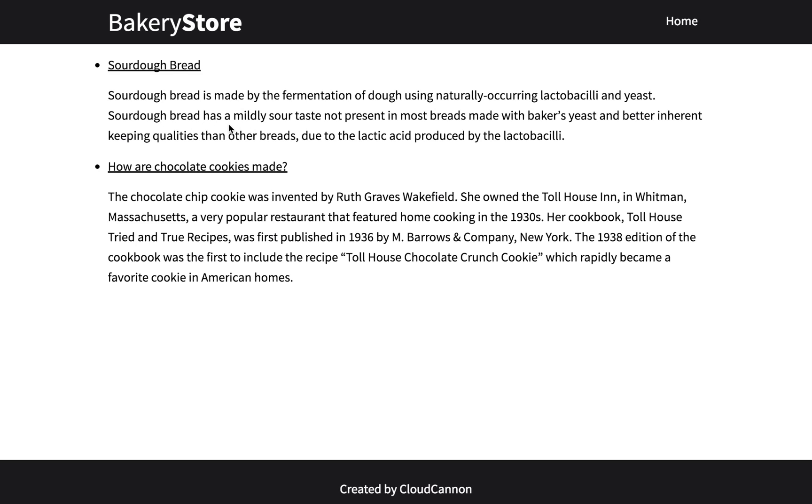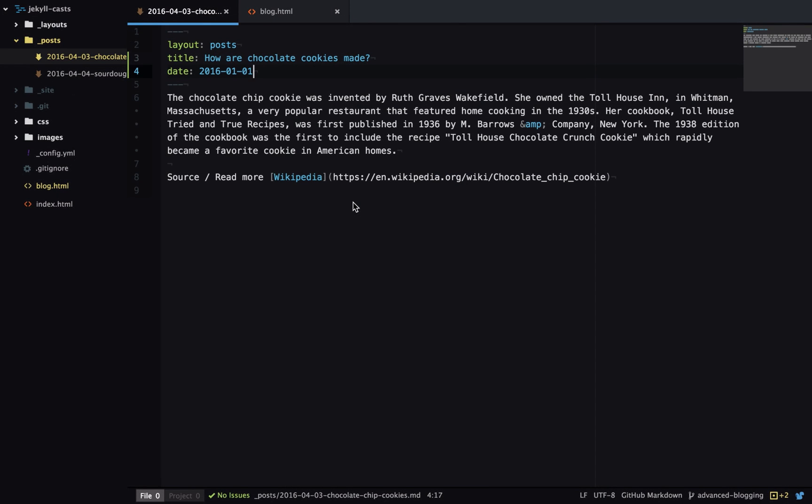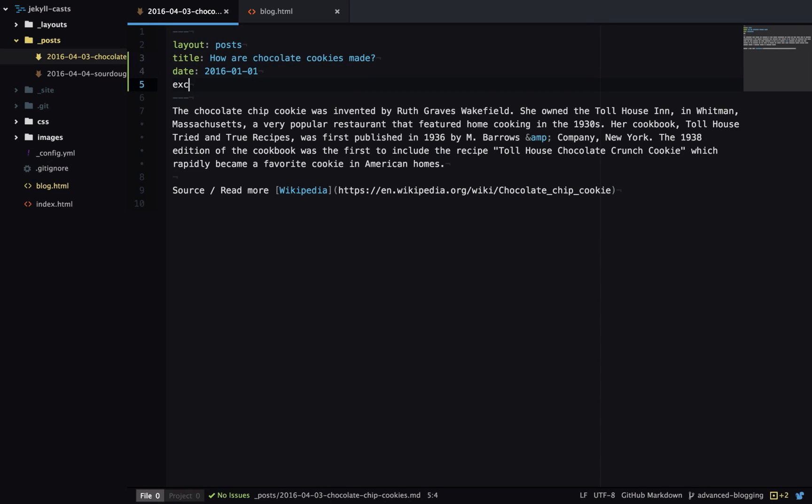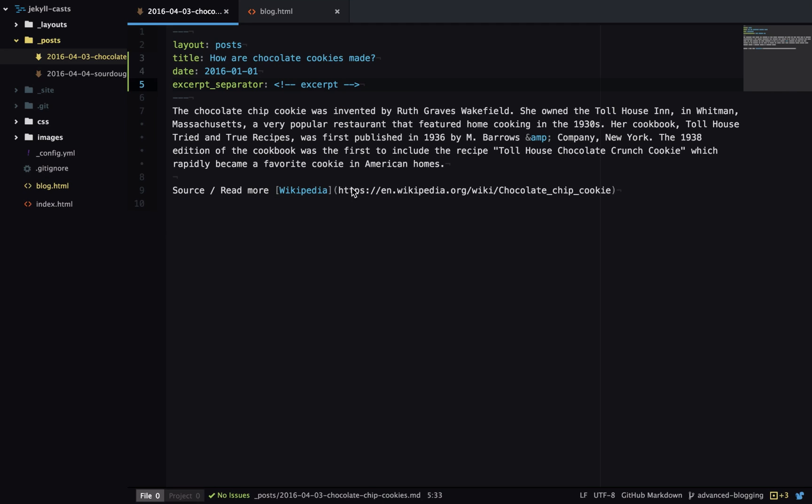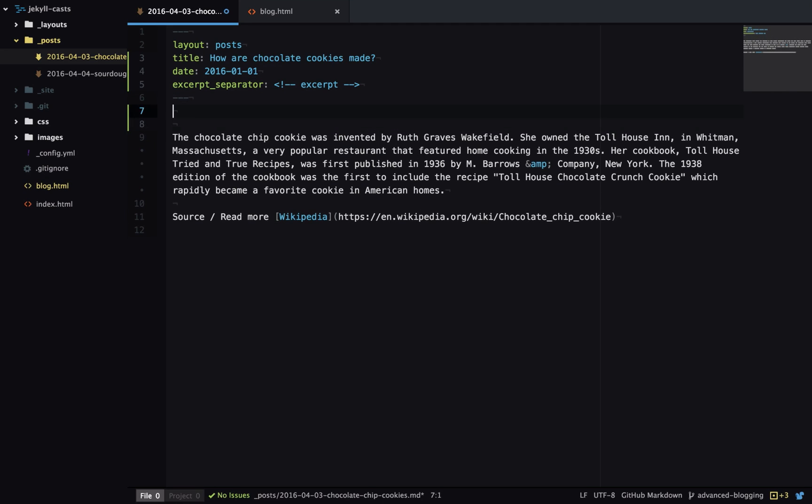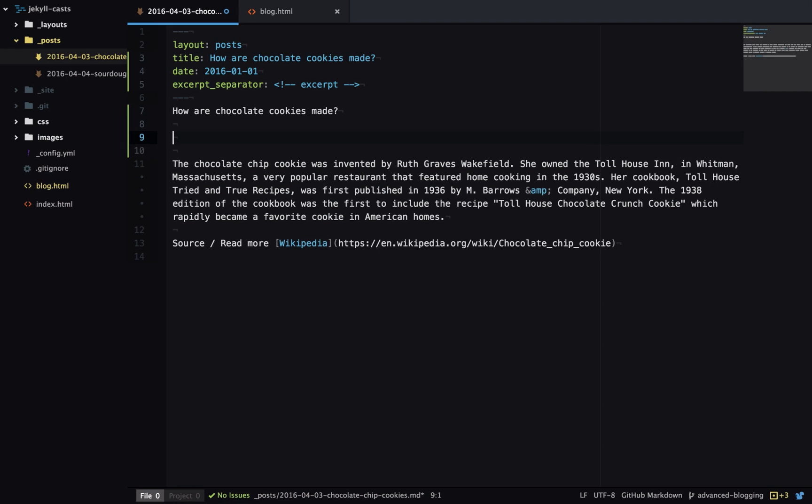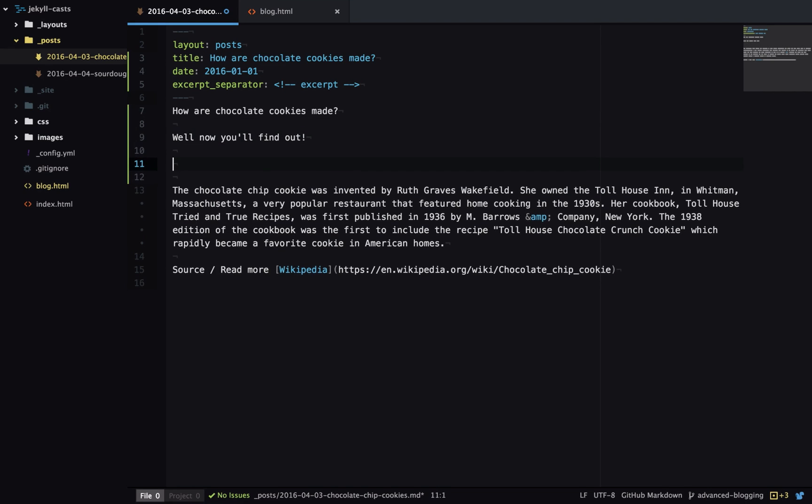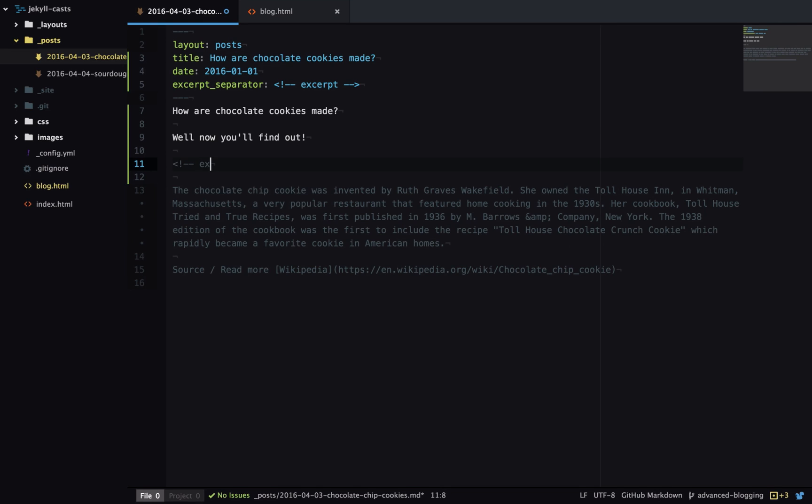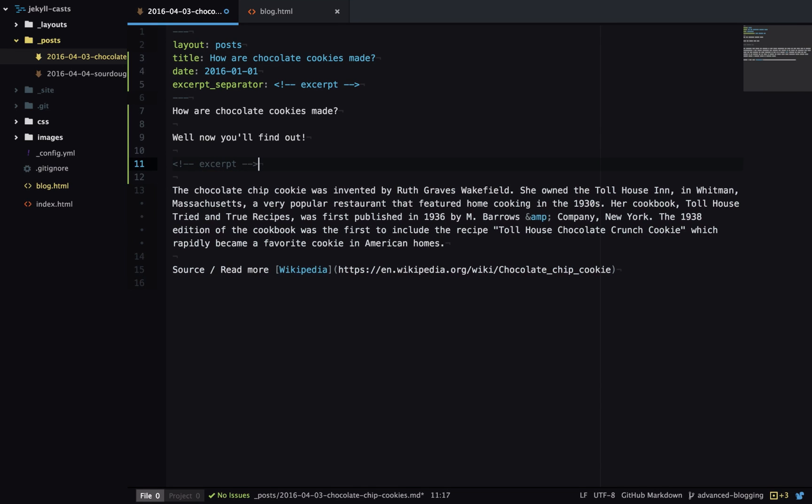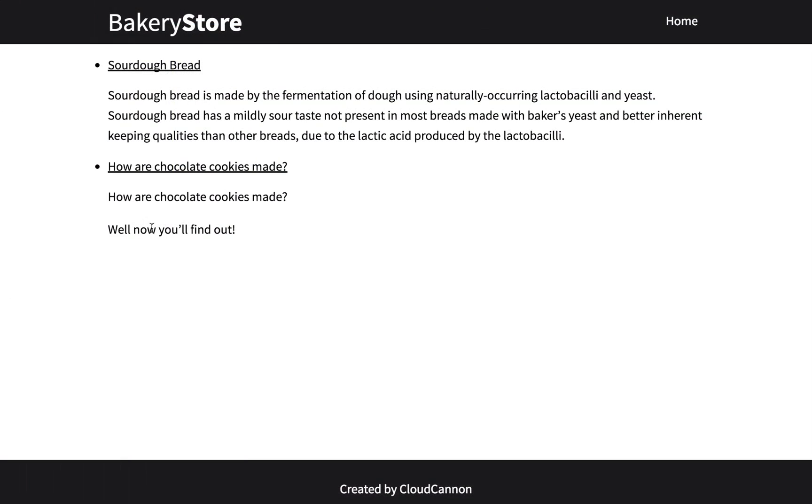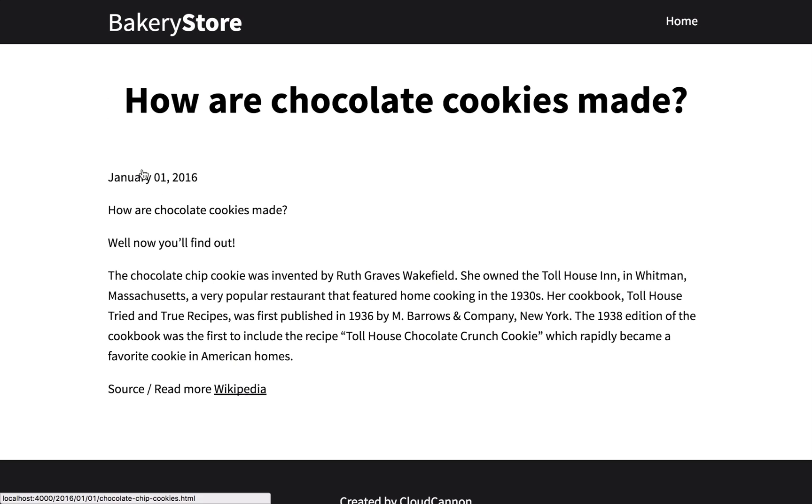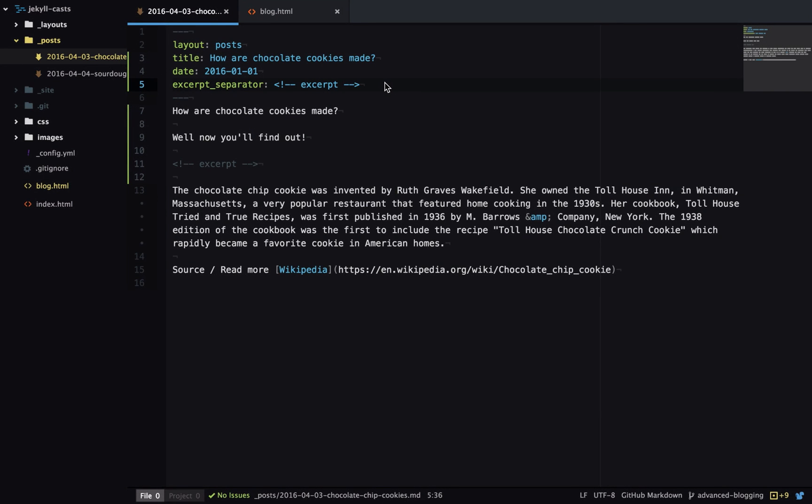But what if we want more? What if we want to control exactly what is in this excerpt? We can do this by using an excerpt separator. How this works is we can specify a sequence of characters which indicates the end of the excerpt. So I'll add a few paragraphs of text here and then we'll specify our excerpt separator. Now our excerpt has two paragraphs. If we click on the post you'll see that content is in the blog post itself. If we didn't want this it would make sense to specify the snippet of text in front matter rather than in the body as an excerpt.